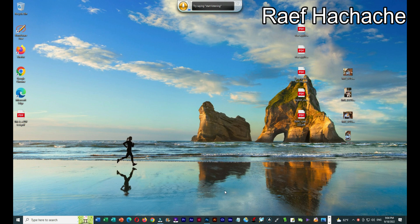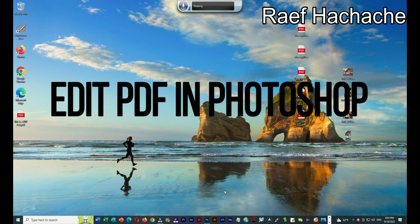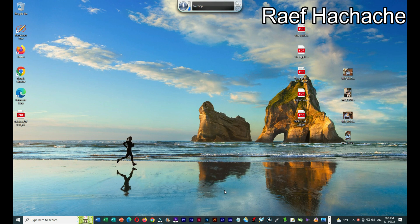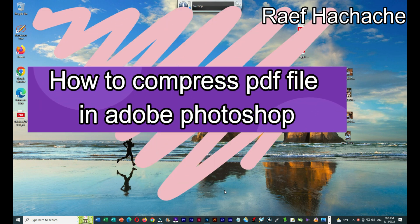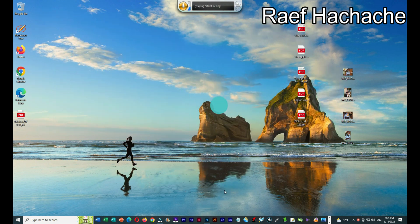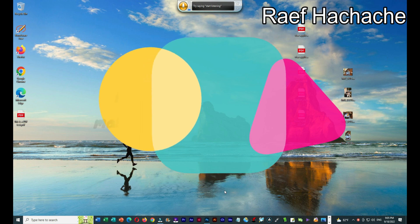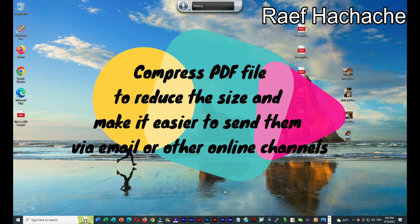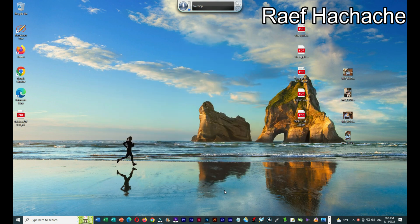Hello everyone, I am Raif Hachaj. Today I will teach you how to edit a PDF file in Adobe Photoshop, and also how to compress the PDF file, because for visa applications or university applications there is a specific size limit — you cannot send a file larger than that specific size.